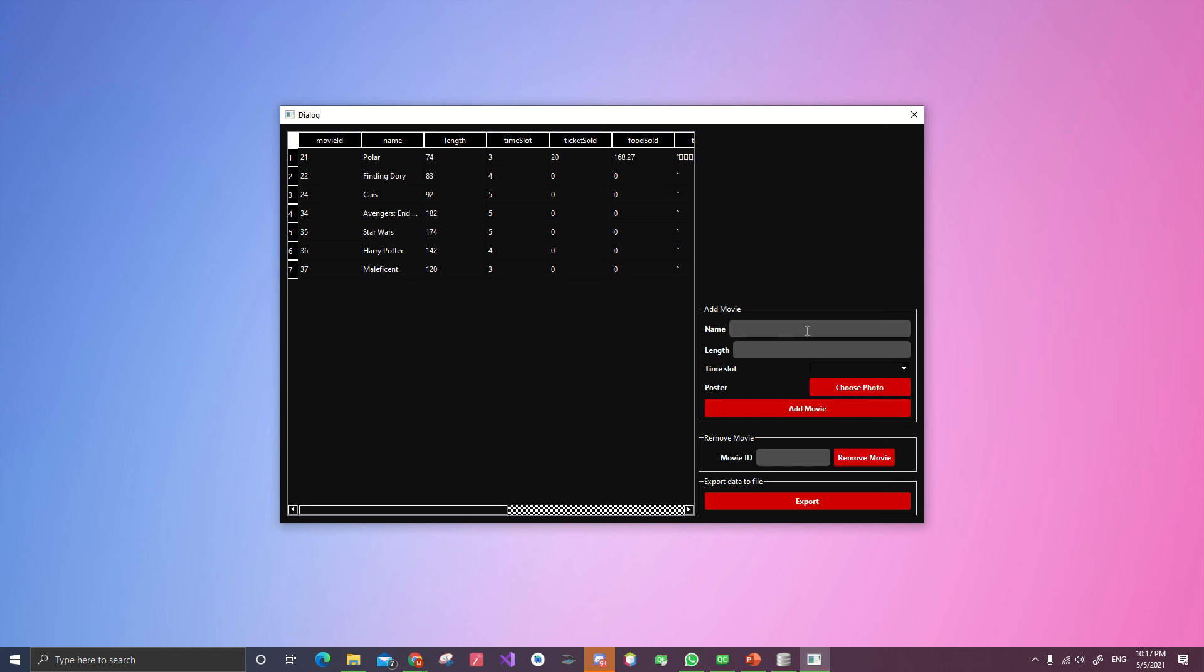And then let's do Captain Marvel. With two hours and a half. That would be 120 plus 30 is 150.